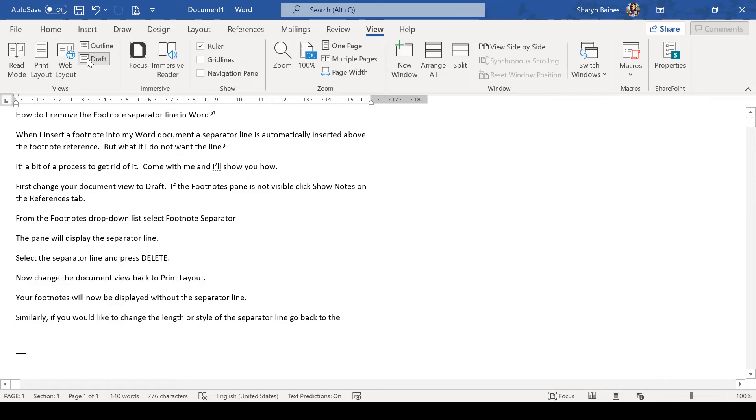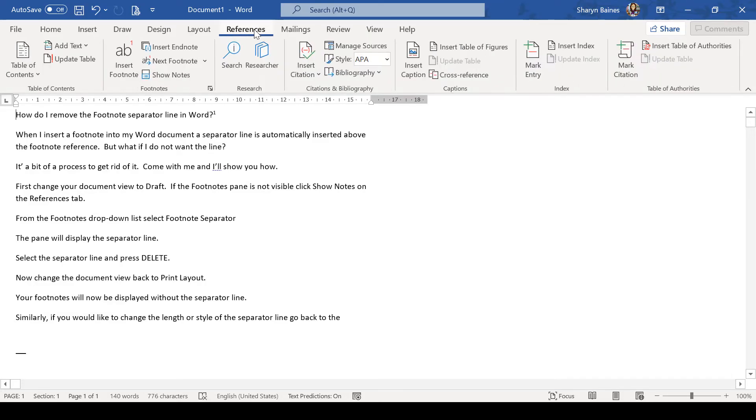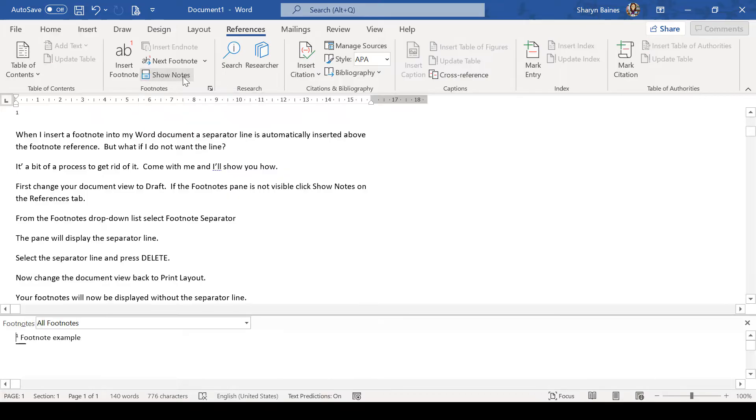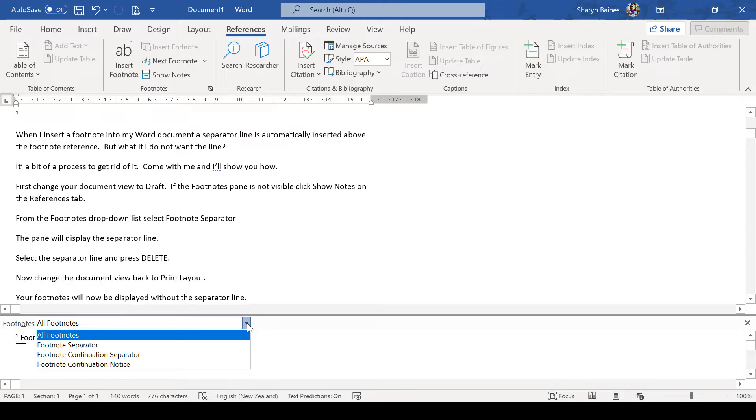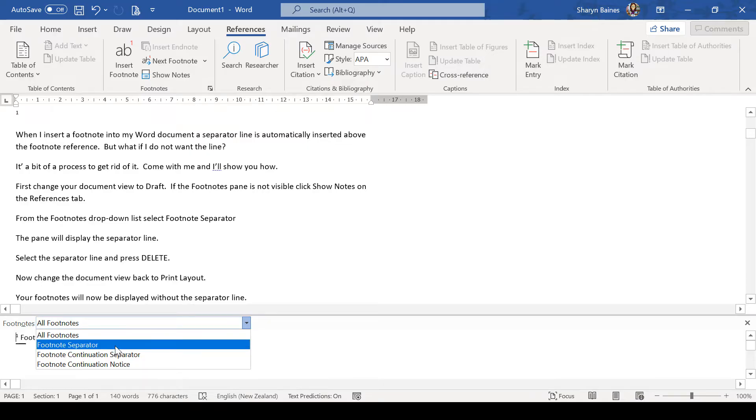And once we're here on the References tab, select the option Show Notes. Now, down here, down at the bottom of the screen, you're going to see All Footnotes. There's a little drop down arrow at the end of here. Click that once and go to Footnote Separator.